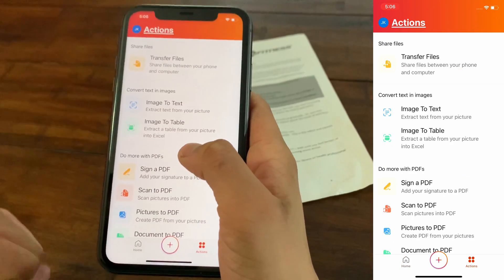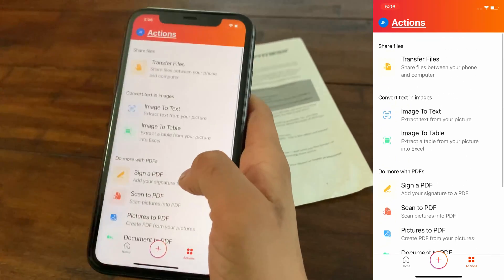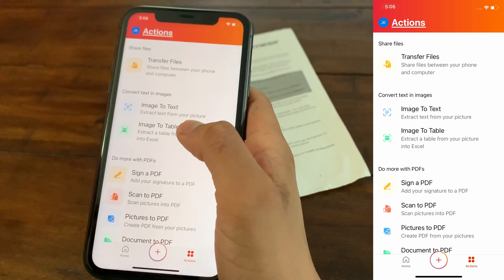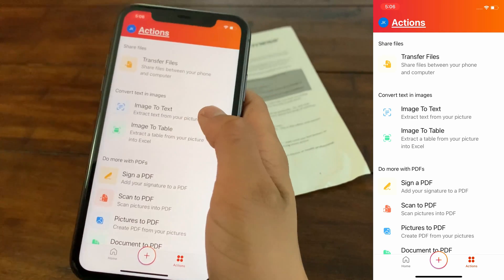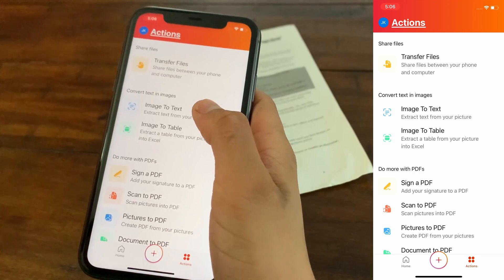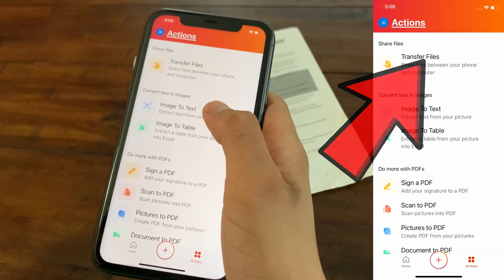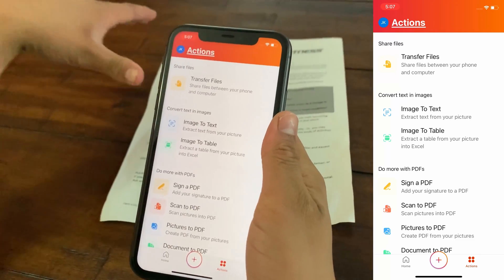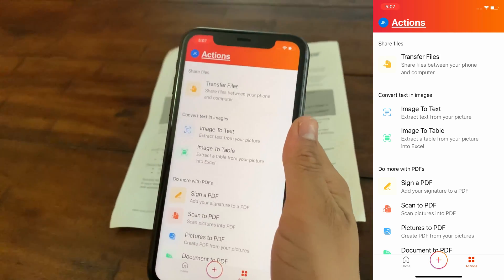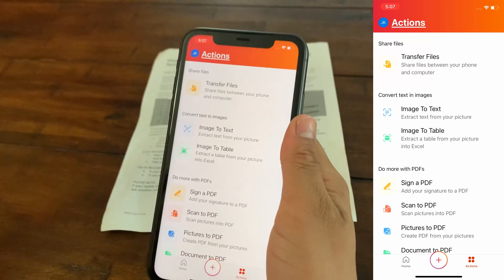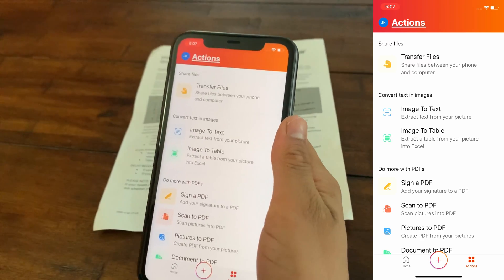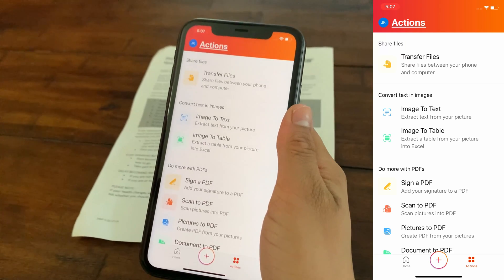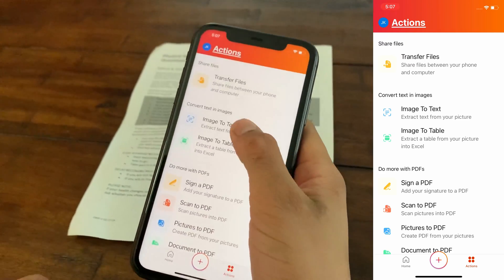Now we're looking into the Actions section, which is the best part of the Microsoft Office app. You can transfer files from your computer to your phone or from your phone to your computer — I'll show an example later. Next is Image to Text. I've made a separate video about this, but here's a quick rundown: Microsoft Office scans a document and converts the text into editable text, which you can then edit manually, share, or open via Word or PDF. I'll quickly scan this document — click on Image to Text and take a photo.